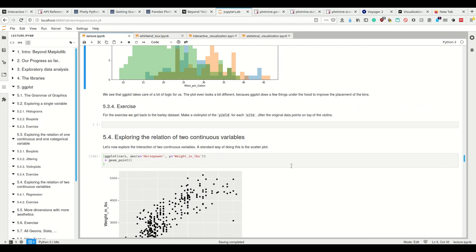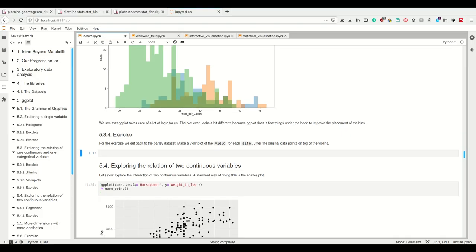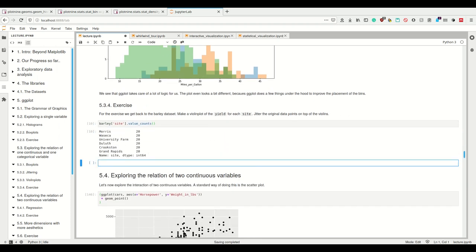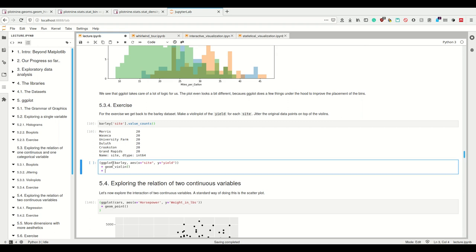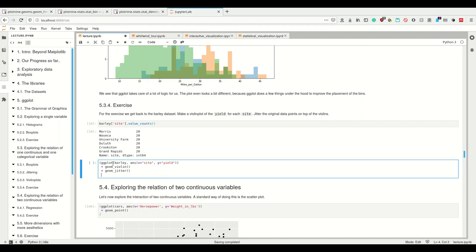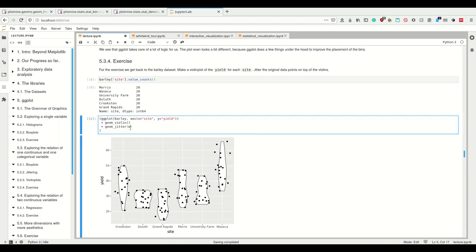Let's get back to the Bali dataset and make a violin plot for the yield for each respective site, and jitter the original data points on top of the violins. So first of all, let's make sure that the site column is actually categorical - yes it is. Then we make a ggplot where on the x-axis we want the categorical variable site and on the y-axis we want the yield. Then I add geom_violin and also geom_jitter. We could also add a width to the jitter.